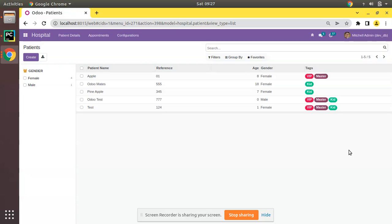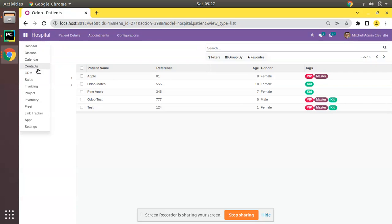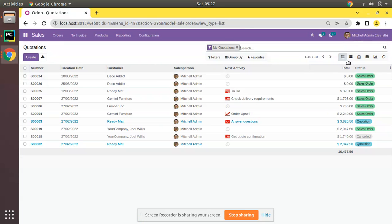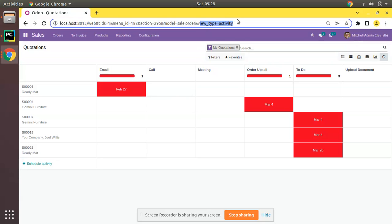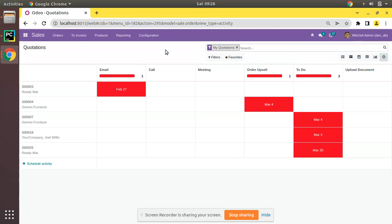You may wonder what an activity view is. If I go to an existing module — let's go to the Sales module — here you can see the list view. We already have learned how to add list view. At the last icon here, once I place the mouse over it, you can see it says 'activity', and if I click on that you will get such a view. This is called the activity view in Odoo, and in the URL you can see 'view_type=activity'.